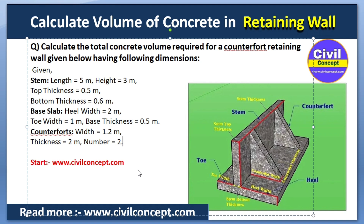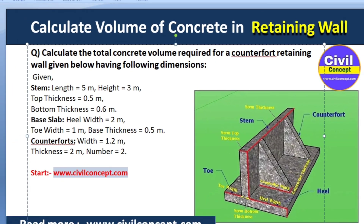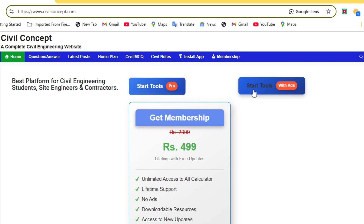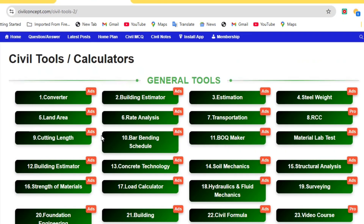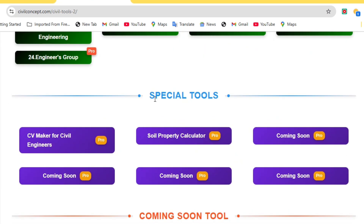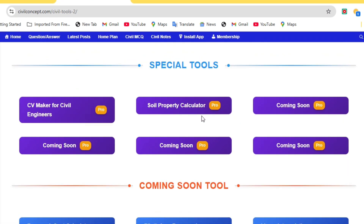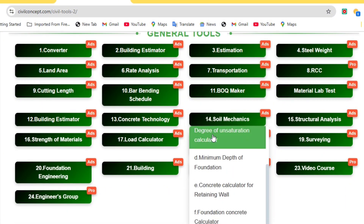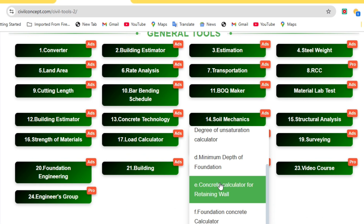We will calculate this volume of concrete with the help of the website www.civilconcept.com. If you have a pro membership then you can go with Star Tools Pro, otherwise you can go with Start Tools — the calculation is the same. Click on this and you will reach this interface. You can see general tools, special tools, commission tools, etc. In general tools you have to go to Soil Mechanics, number 14, and then go to the concrete calculator for retaining wall.